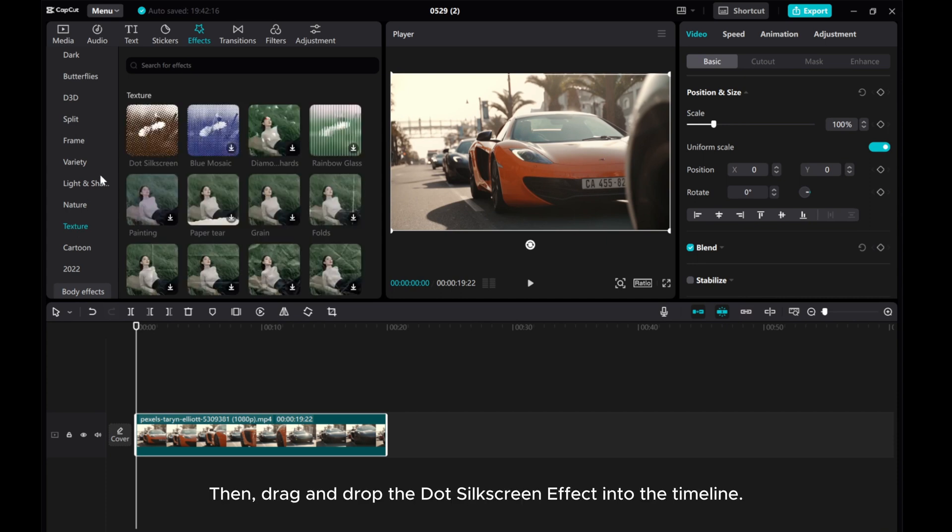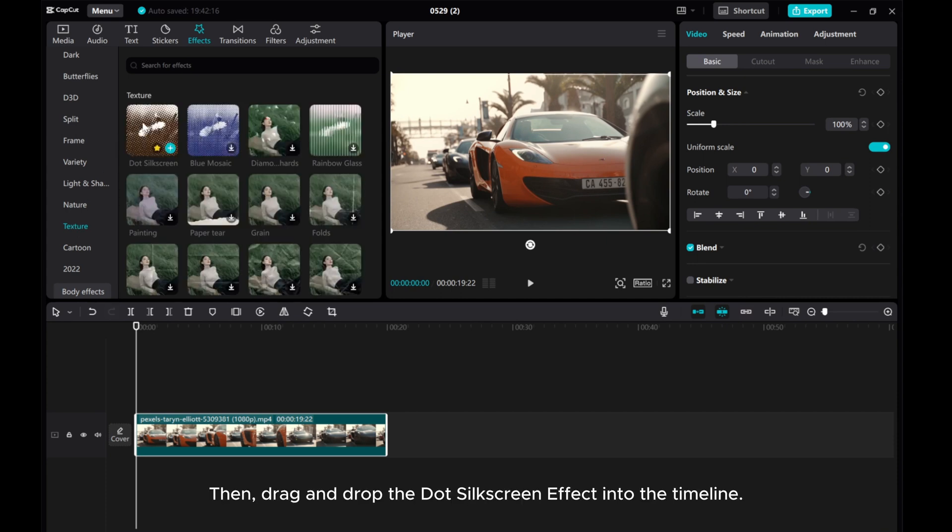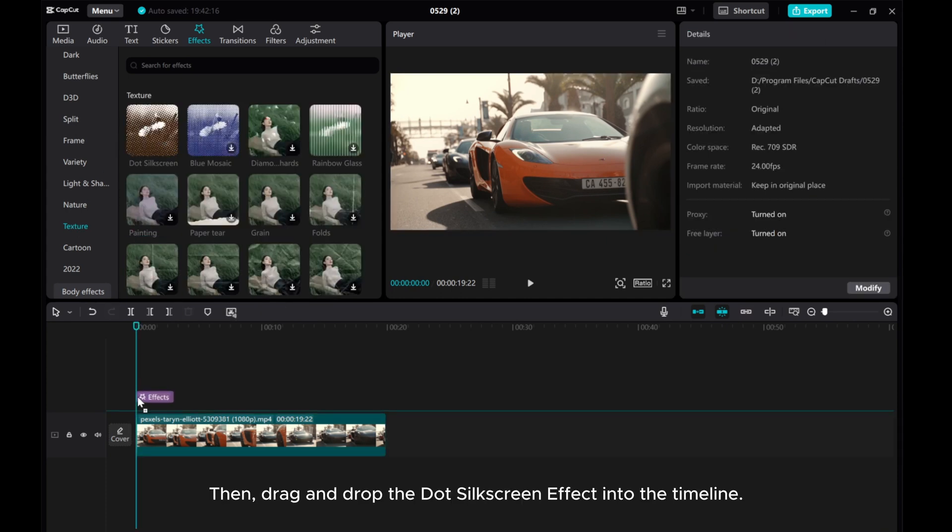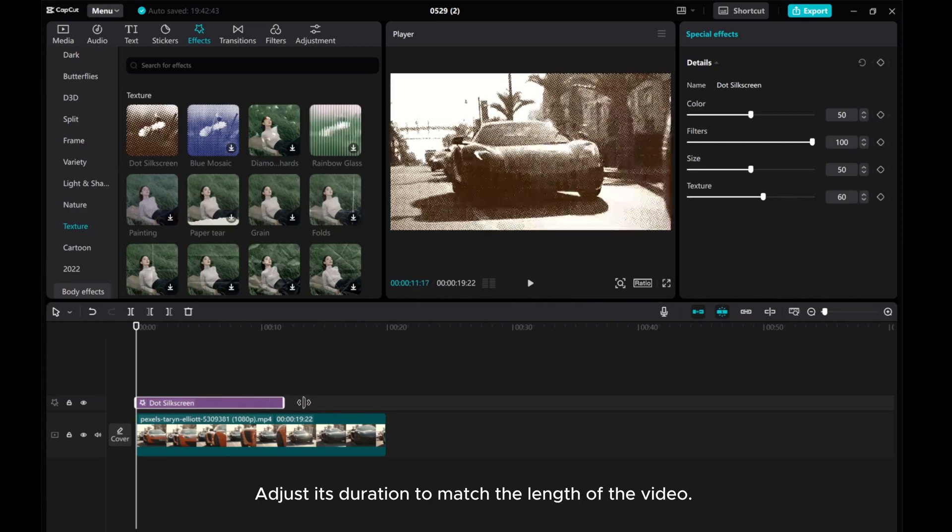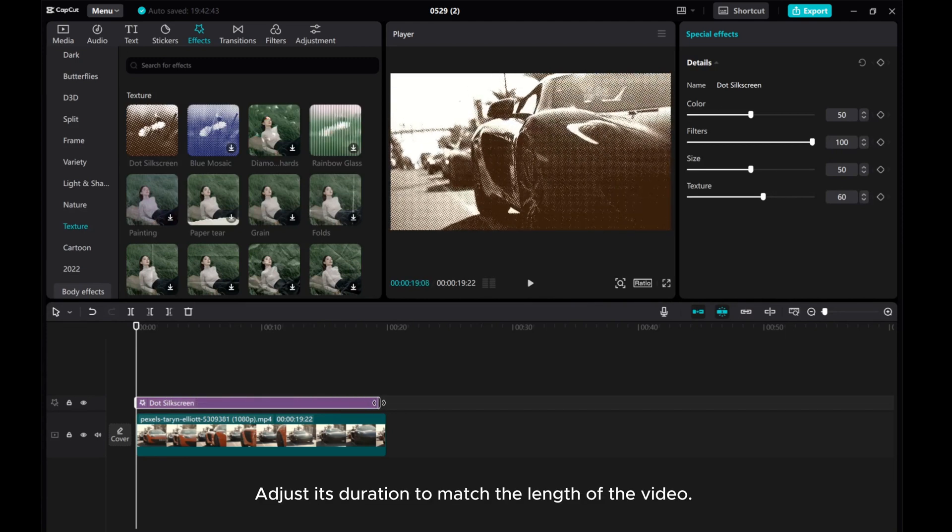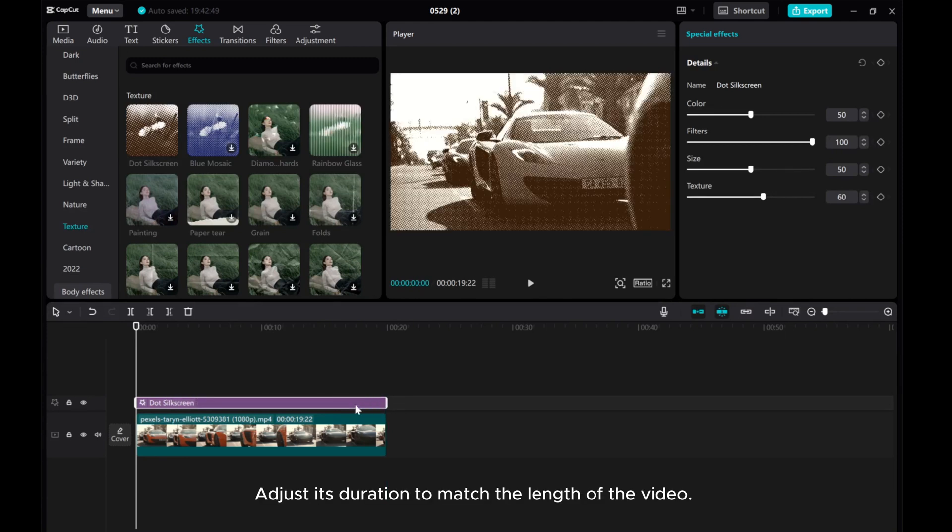Then drag and drop the dot silk screen effect into the timeline. Adjust its duration to match the length of the video.